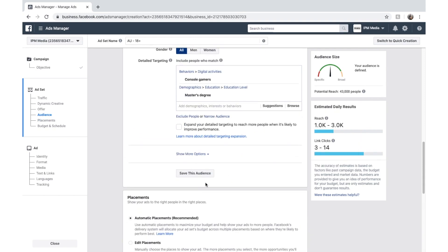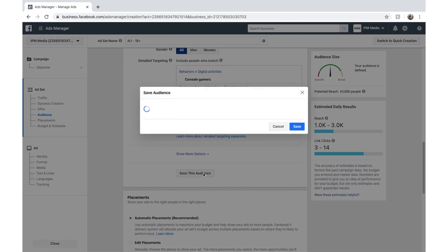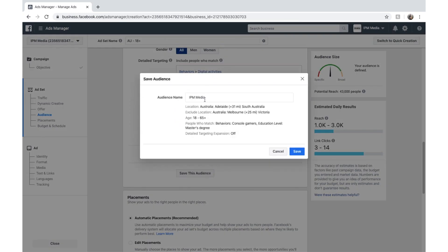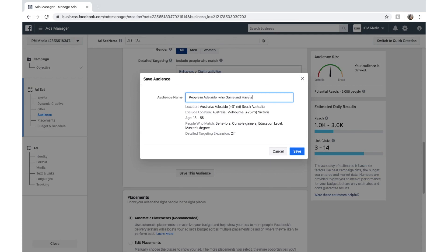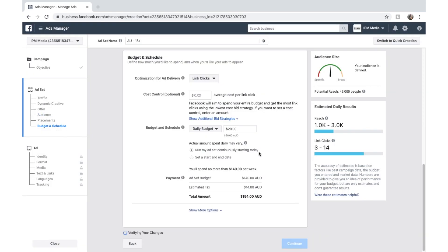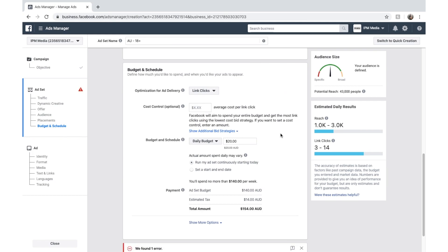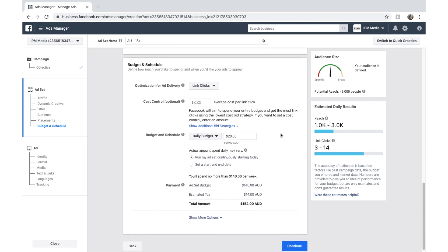Now we're just going to read that one because we've got 43,000 people here. And we might click save this audience and give it a name. We might call it people in Adelaide who game and have a master's degree. There you go. Now that's a descriptive title. Click save. And now that's saved so we can always find that audience again if we want to target that with a different ad.